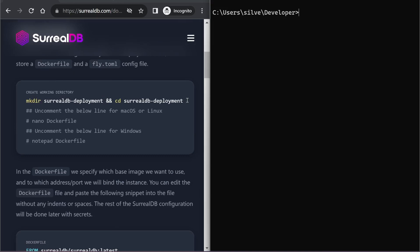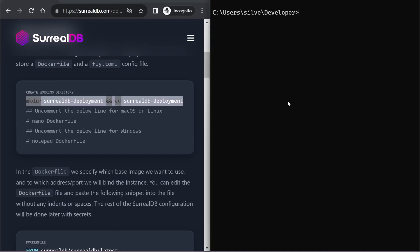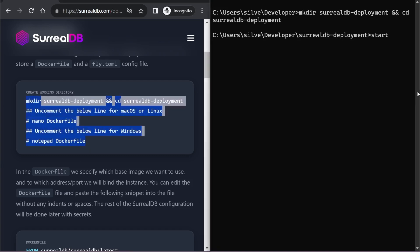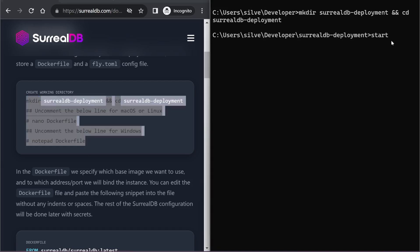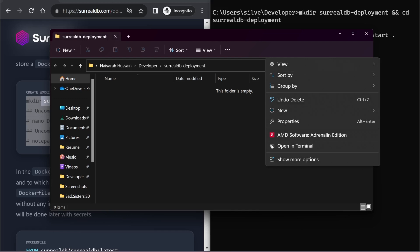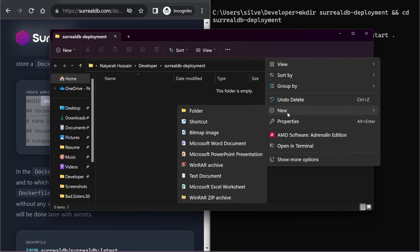Now we can create our working directory, and this one will contain our Dockerfile as well as our fly.io configuration file. For this, I can use the commands in here or I can do it through the UI. I'm going to create it from my folder.